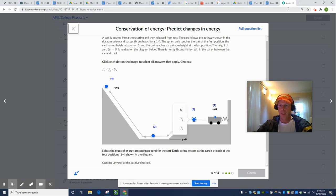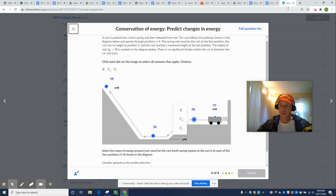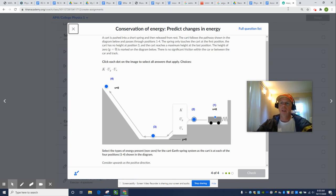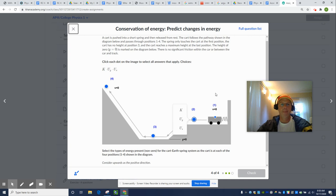Unless an outside force does work on a system, energy is conserved. That is, the total amount of energy remains unchanged. Mass is conserved, momentum is conserved, and energy is conserved. We're going to keep track of three types of energy.